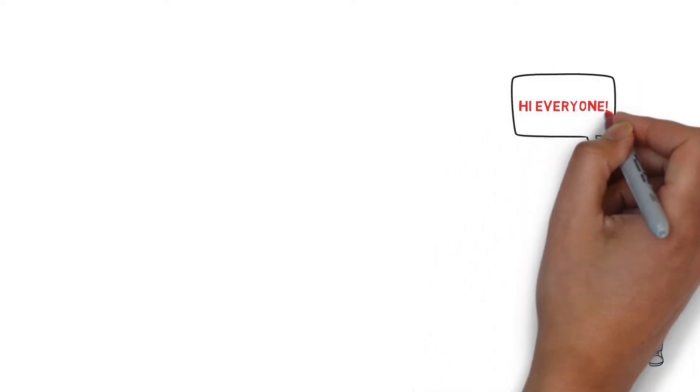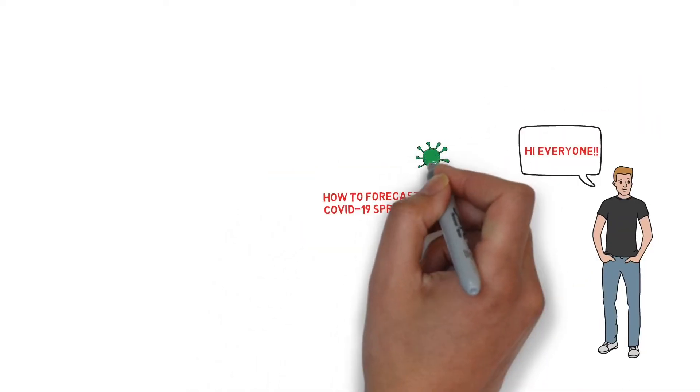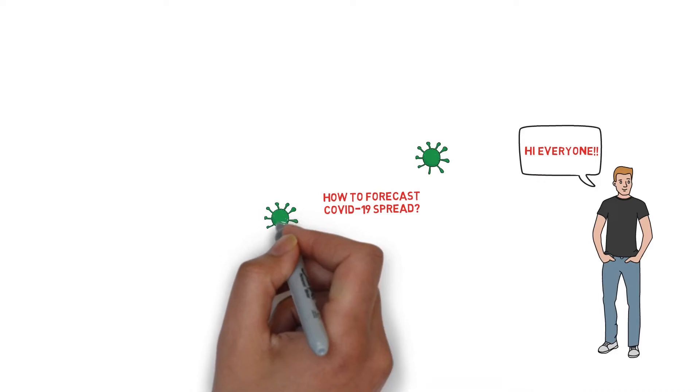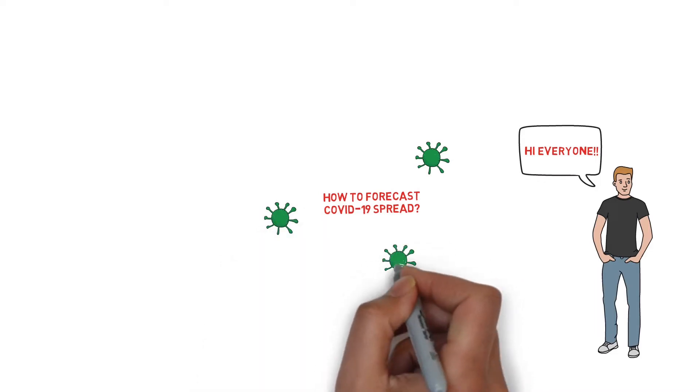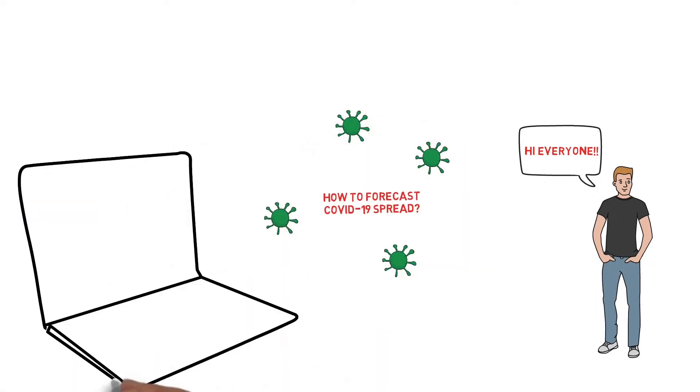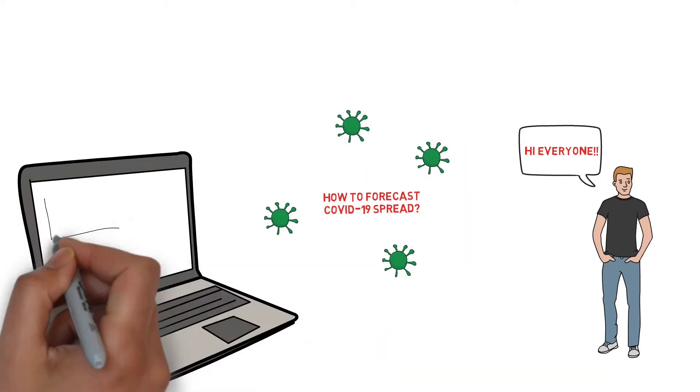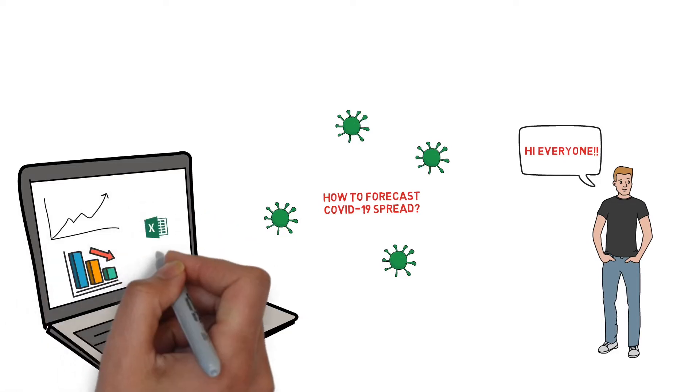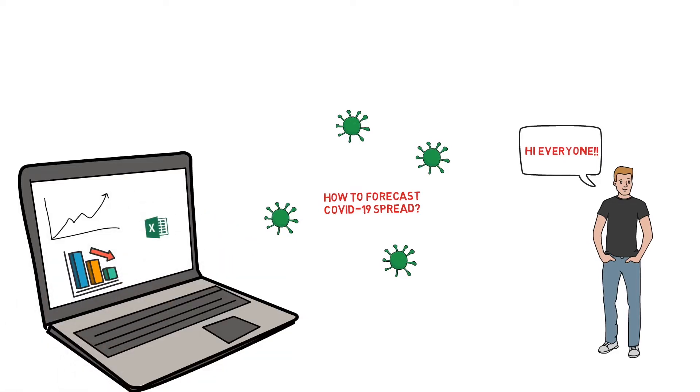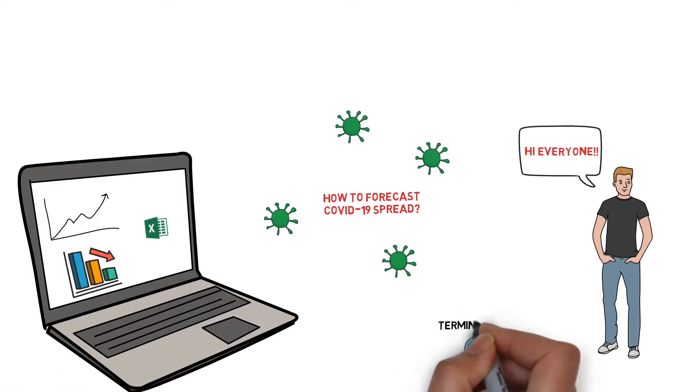Hi everyone, in this video I want to show you how you can estimate the number of COVID-19 cases in your region using a simple Excel model. Before we move to Excel to forecast the virus spread, I want to explain a few related terminologies and concepts.